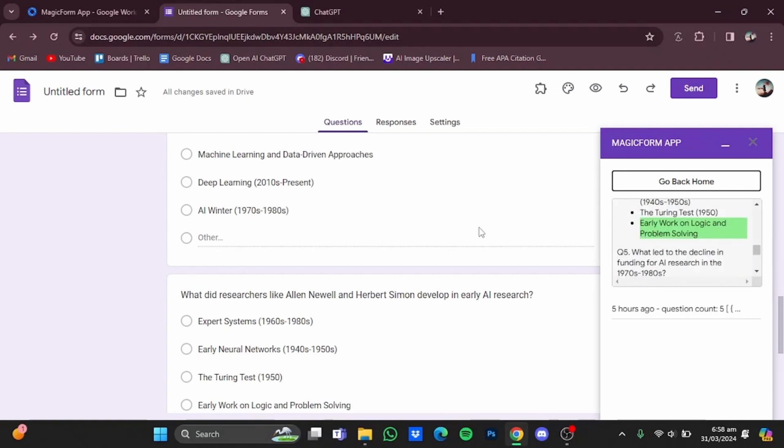So that's how you can use AI to create quizzes. Hope you guys liked it, thanks for watching, bye.